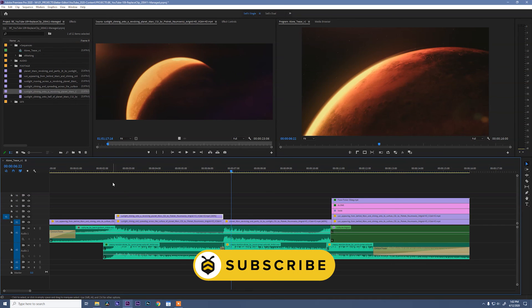If you like what you're seeing, please make sure to subscribe and also download the free footage and project file at the link below. See you next time.